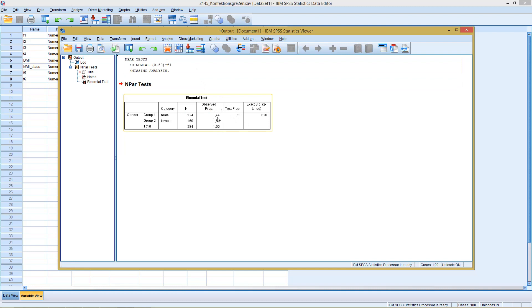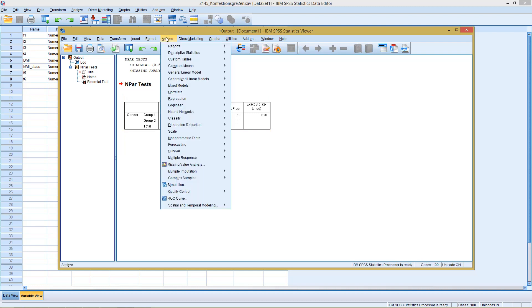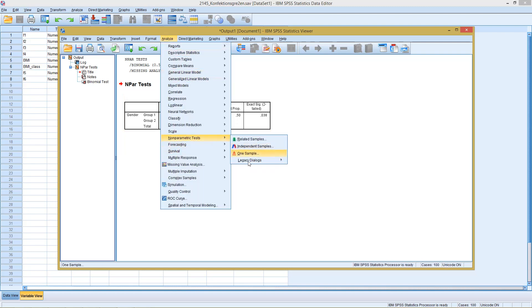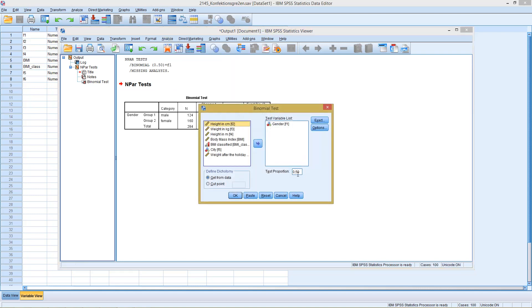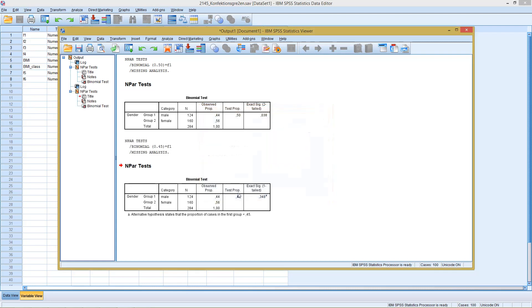So we could modify this slightly. Go again to dialogues, legacy dialogues, binomial, and switch here our testing probability from 50% to 45%. Again, click on OK.